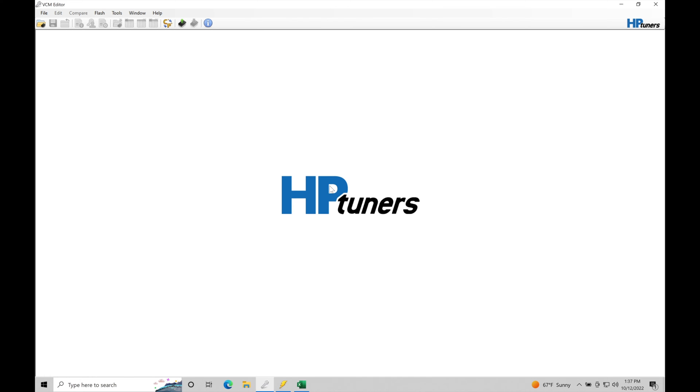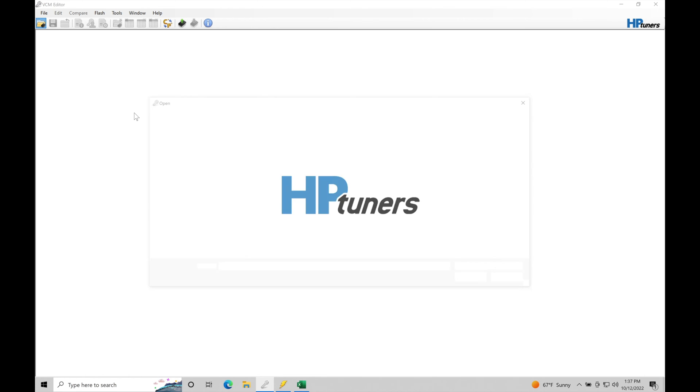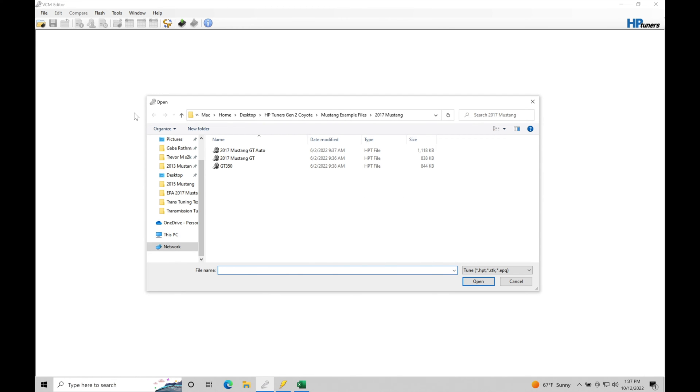Now we're going to get into more of that as we go through future training modules, but for right now this is just the basic overview to get familiar, get more comfortable with understanding what is going on in our AutoTrans control. So the first thing I'm going to do here is go up to file open and open up a sample calibration file from an automatic equipped vehicle.